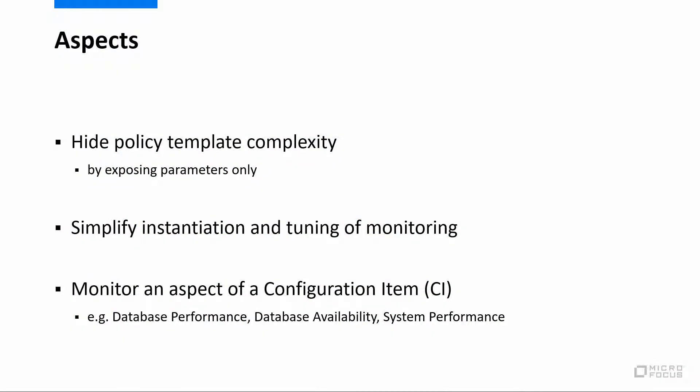Aspects play an important role in OMI's monitoring automation, as they hide policy template complexity by only exposing parameters. By doing so, they simplify the instantiation and tuning of monitoring.